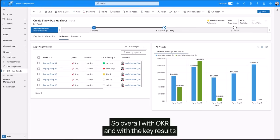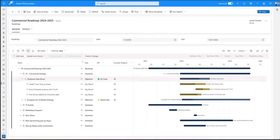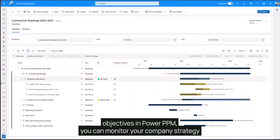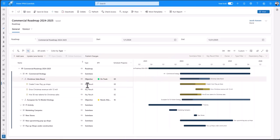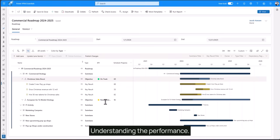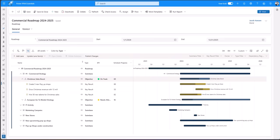So overall with OKR and with the key results, objectives in PowerPPM, you can monitor your company strategy and you can drill all the way from objectives to key results, understanding the performance, see the timing and you can even link it directly to projects.